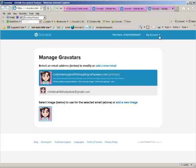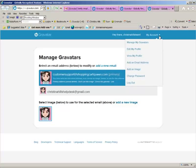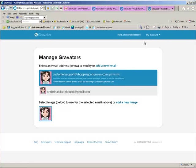So anytime I want to manage my gravatars, I'm already here. Okay,